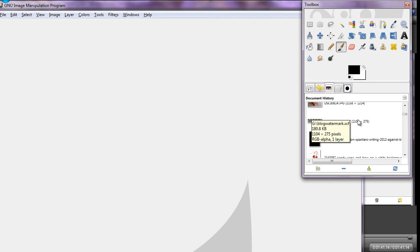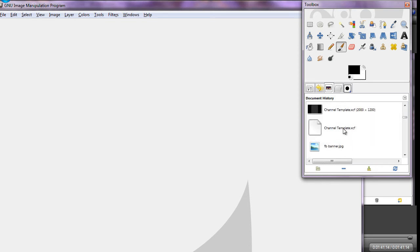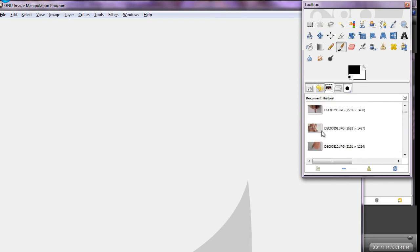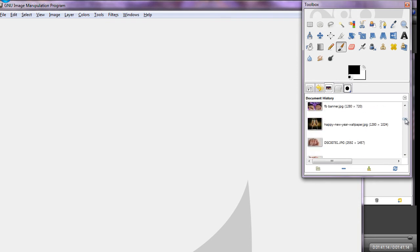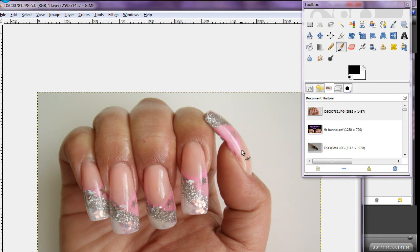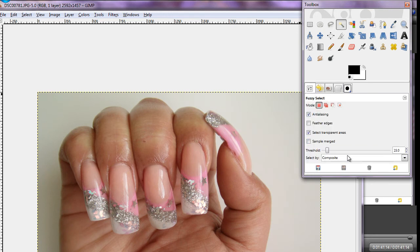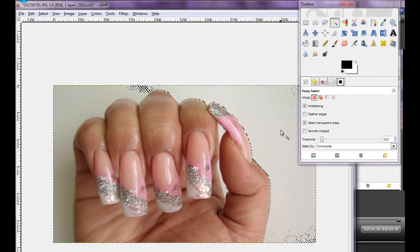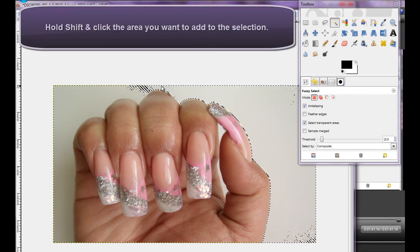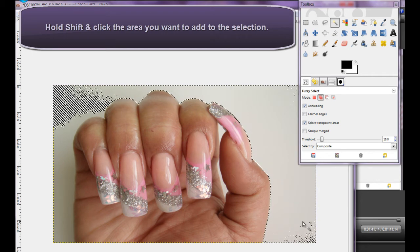There are certain things I use a lot, like my blog watermark, so you can easily go back and open them through the document history. Once you've opened the picture — you can see my background is mostly white — I use the fuzzy select tool, which looks like a little magic wand. You'll need to look at the threshold setting, which controls how finely it selects. When you click, it selects all of that area.